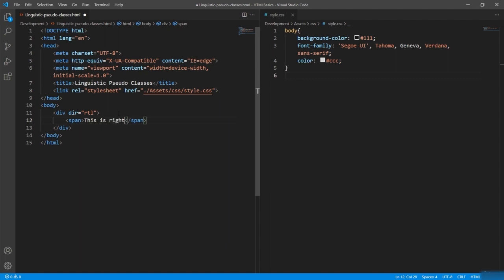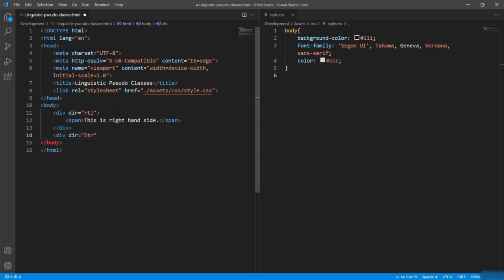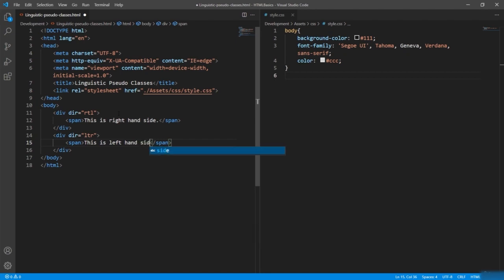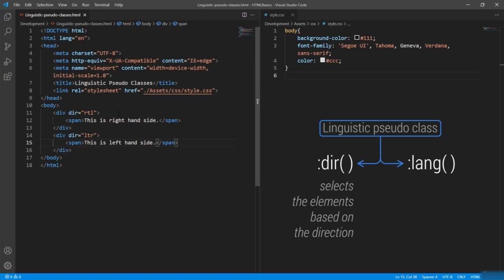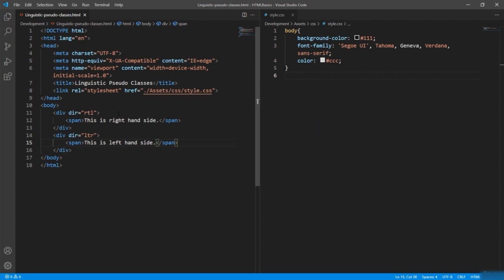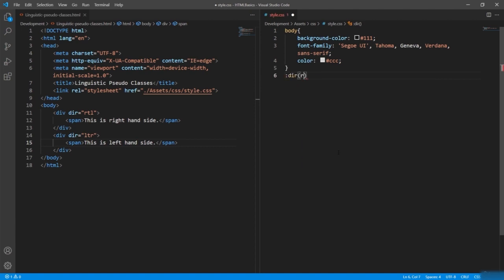I'll say RTL for the direction, giving a span with 'this is right hand side'. Similarly, I'll give another div with LTR value and a span saying 'this is left hand side'. The linguistic pseudo-class provides two pseudo-classes: the ':dir()' direction pseudo-class and the ':lang()' language pseudo-class. The direction pseudo-class selects elements based on their direction — writing ':dir(rtl)' in the style will select the right-hand-side span element.